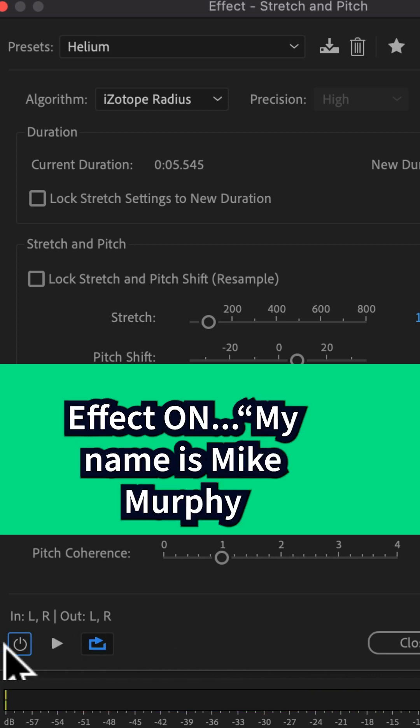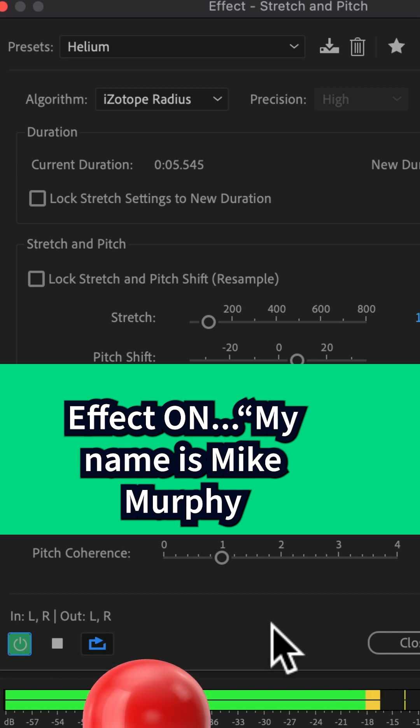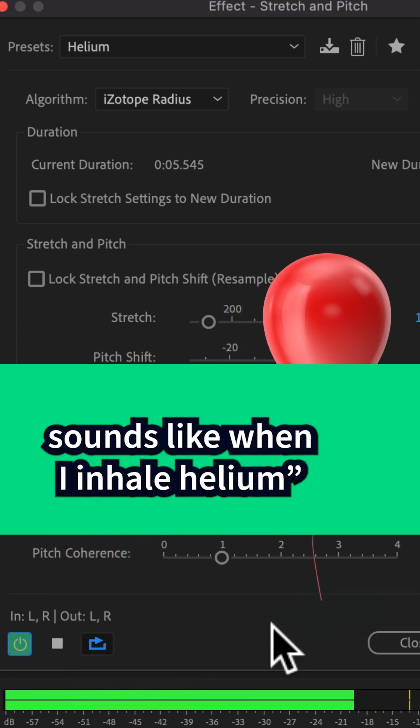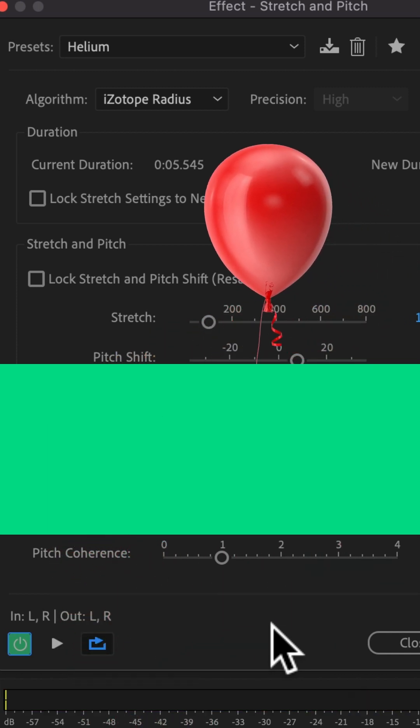And here's what the helium effect on. My name is Mike Murphy. And this is what my voice sounds like when I inhale helium.